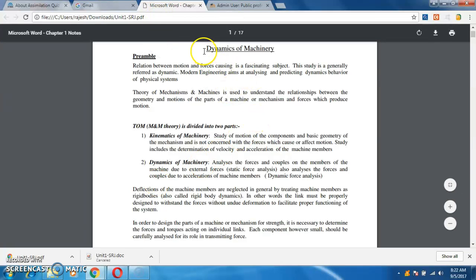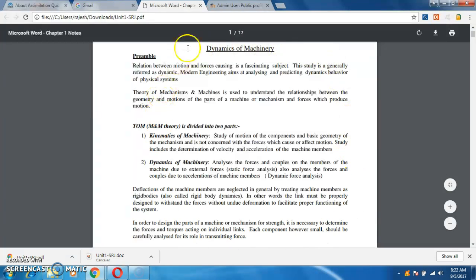Hello friends, myself Rajesh here. I have taken this resource from a VTU website which is created by Assistant Professor Suresh.